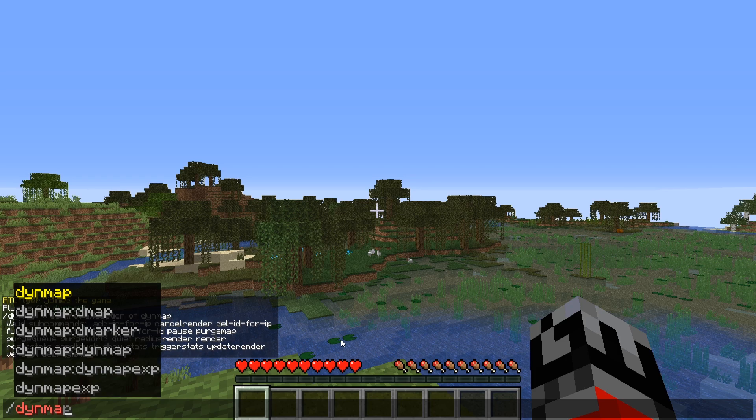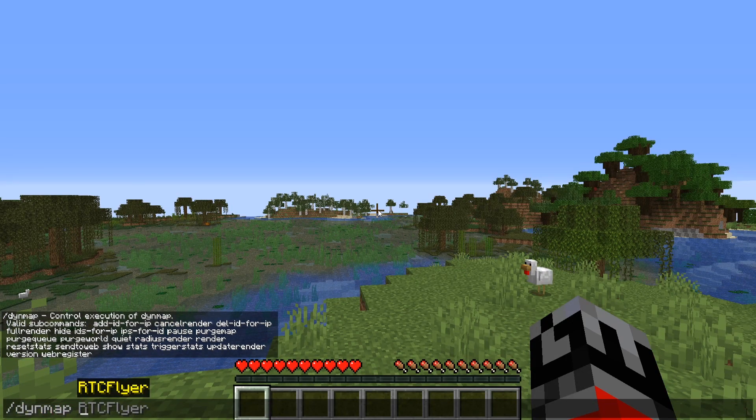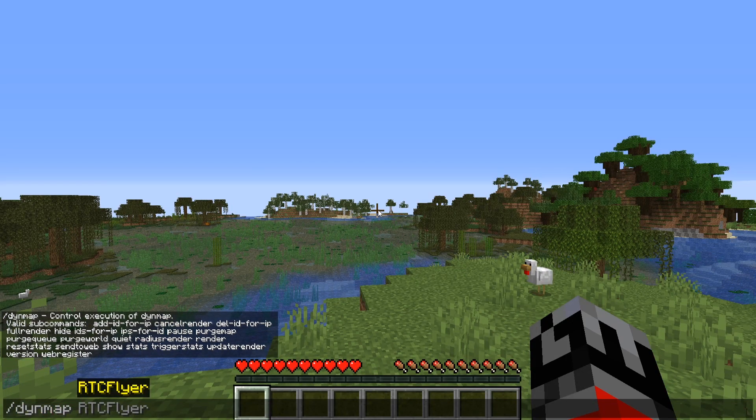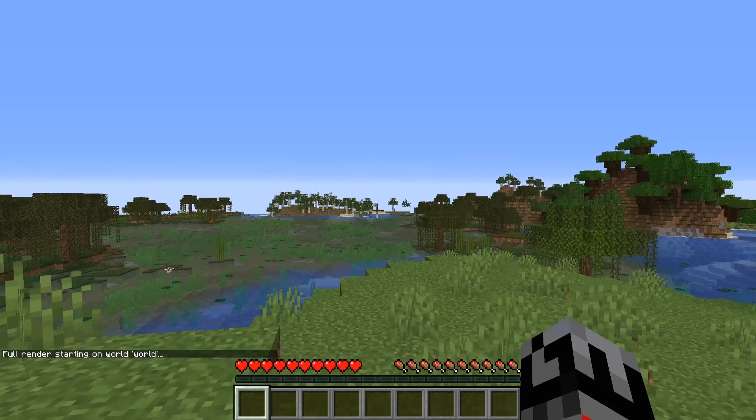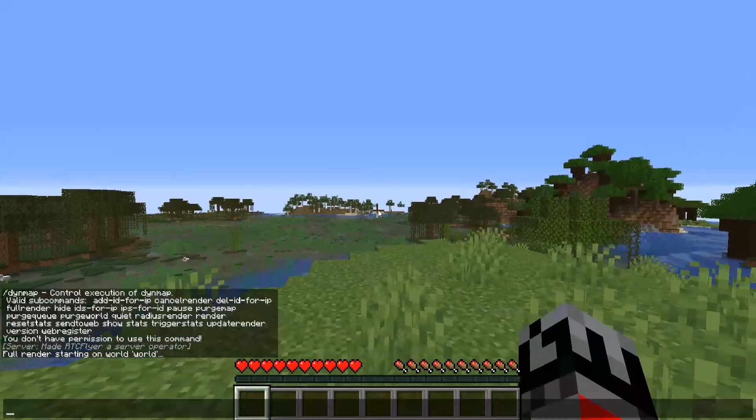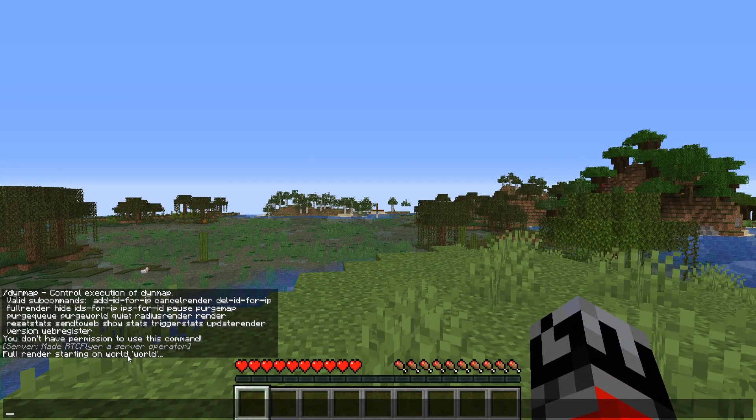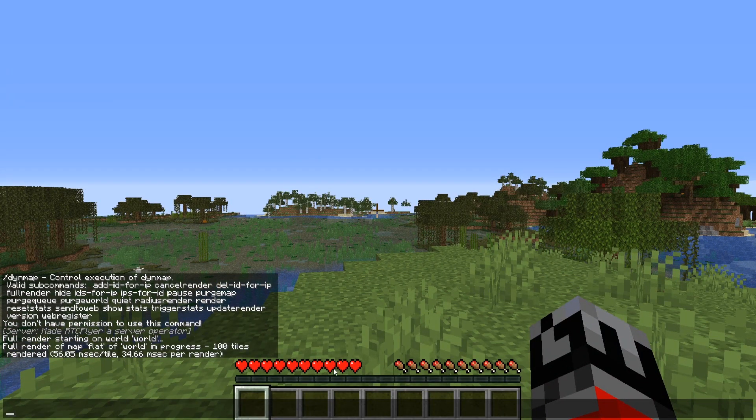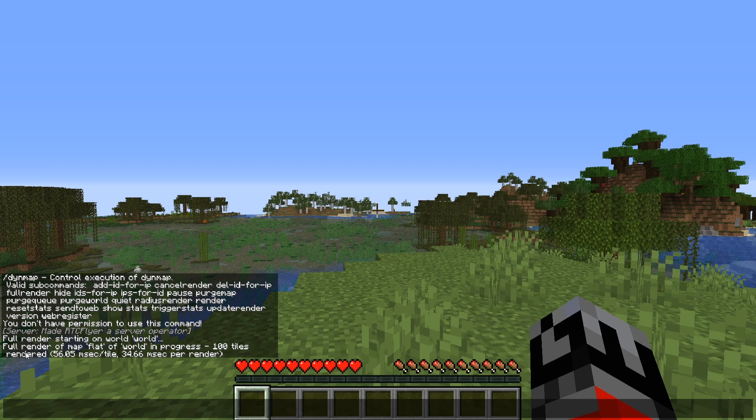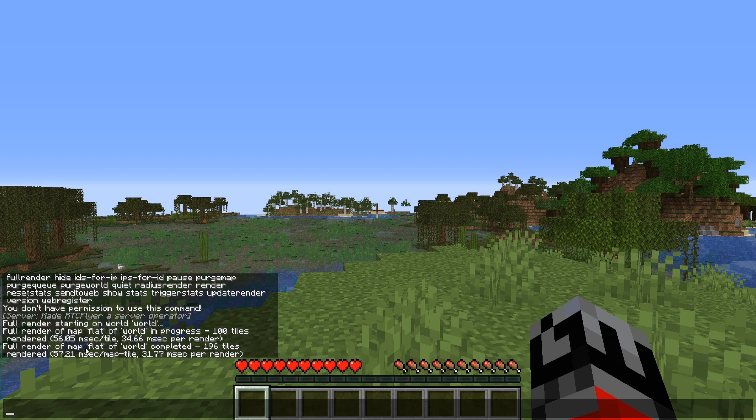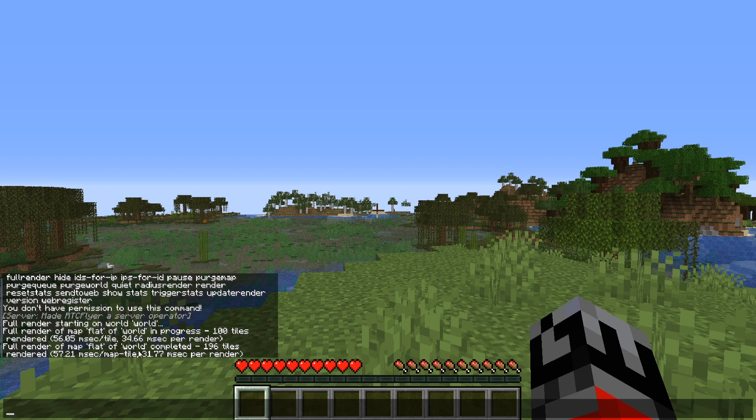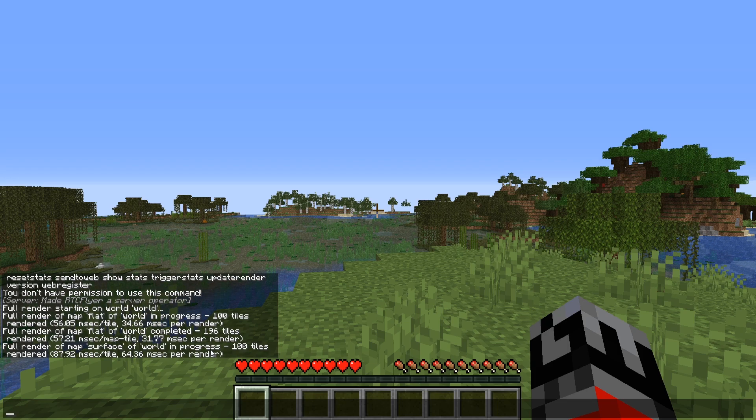So we can do slash Dynemap. If we try to run one of the sub commands that Dynemap has for example full render it's going to then say full render starting on the world and then the world name. It's then going to tell us the progress of the render. So it says full render on map and then the type of render that it's currently doing which is flat and it's been completed. So it's done 196 tiles rendered.